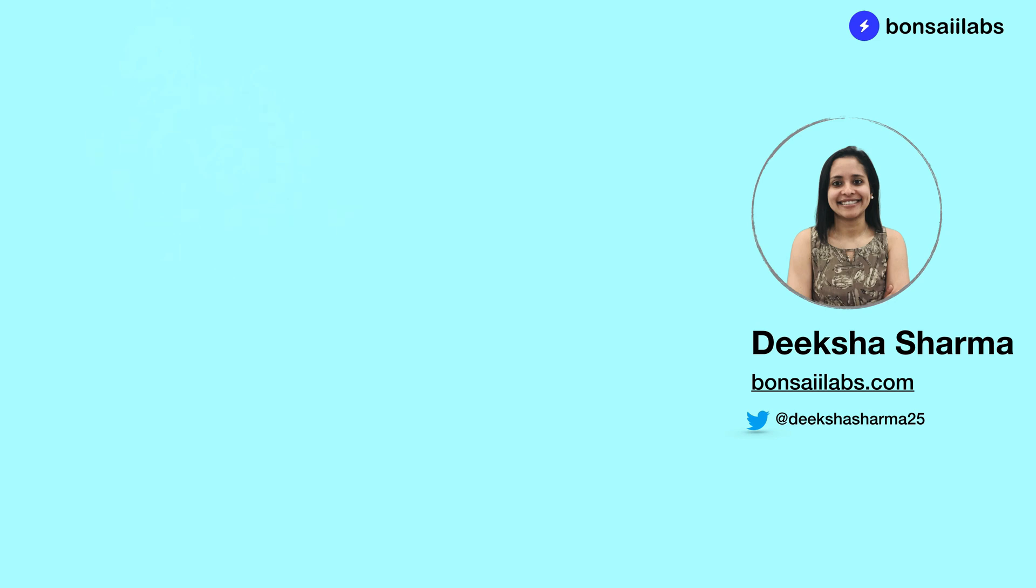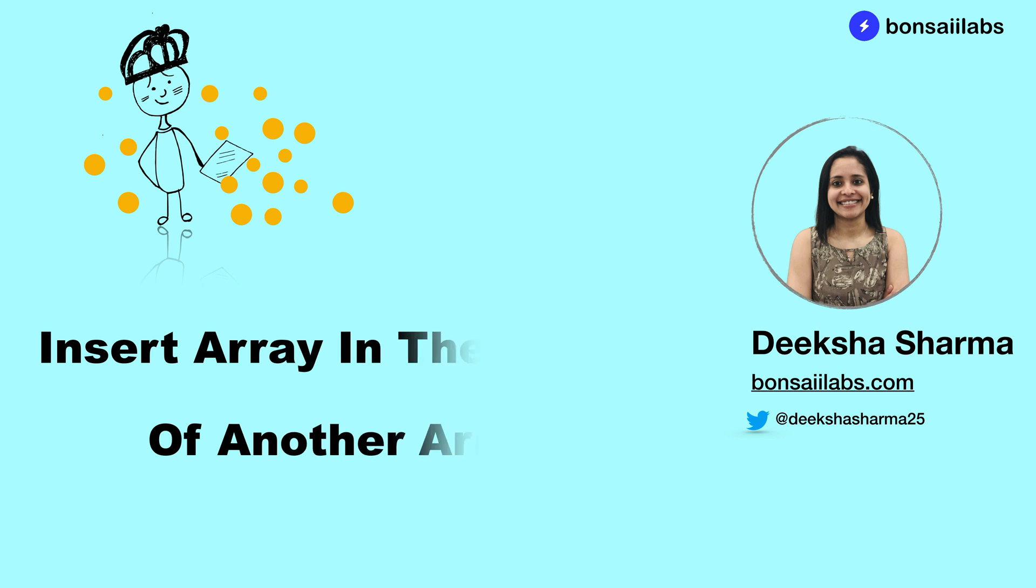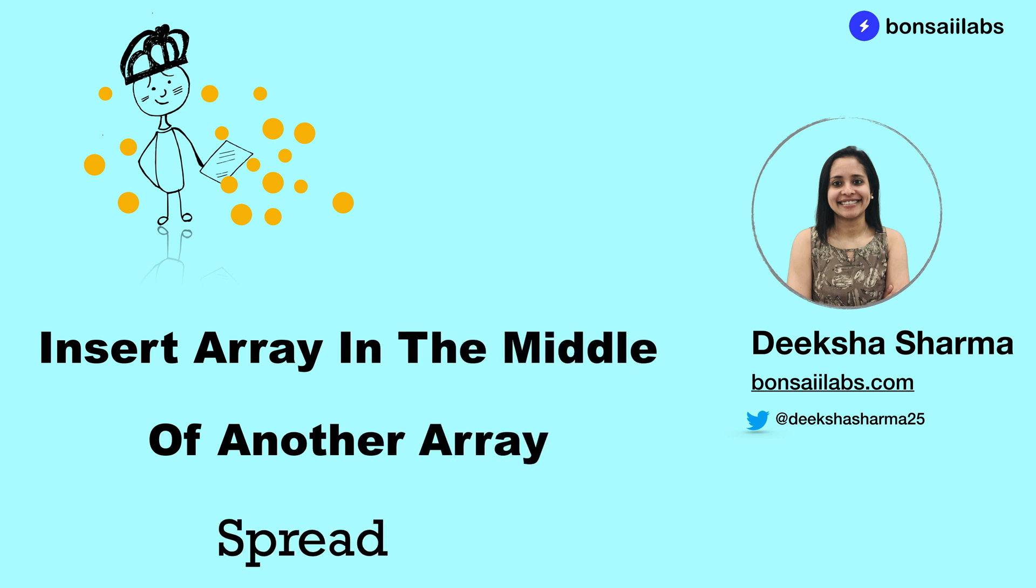Hi everyone, it's Deeksha from Bonsai Labs. Welcome to the JavaScript series. This video today covers the stepwise approach on how to insert an array in the middle of an existing array, and we can do that using spread element in ES6. So let's dive into the details.